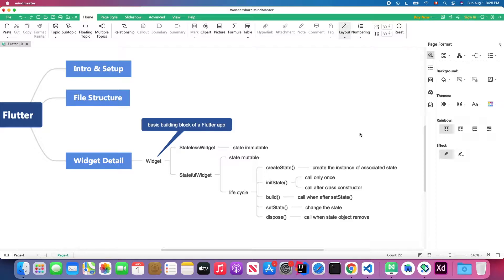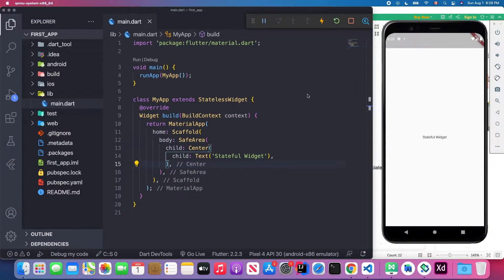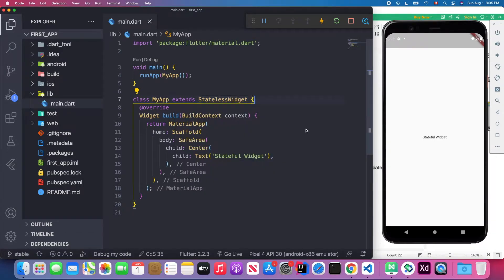Let's go back to Visual Studio Code and I'll give you a demo to show what the difference is between those two widgets. We open Visual Studio Code connected to our Android emulator. Here you can see I have my app which extends the stateless widget, and inside this stateless widget we're actually not managing any state.